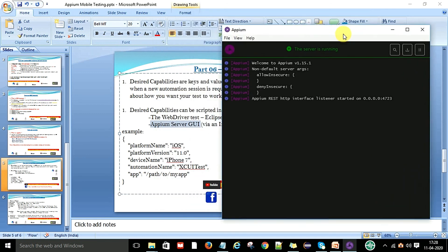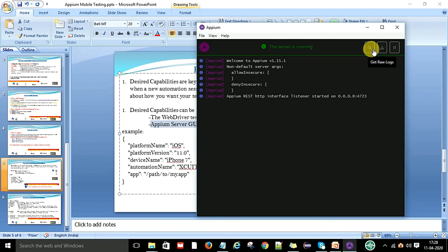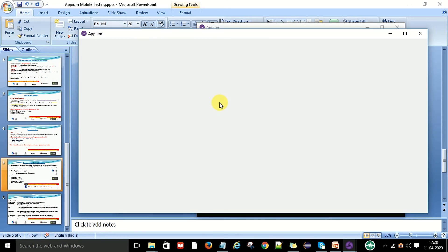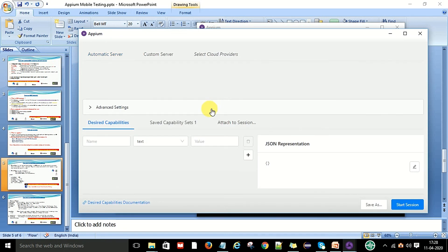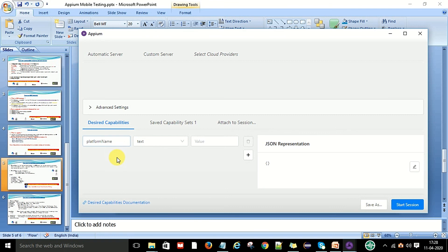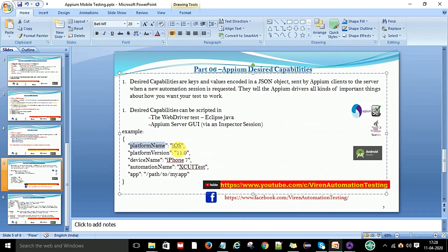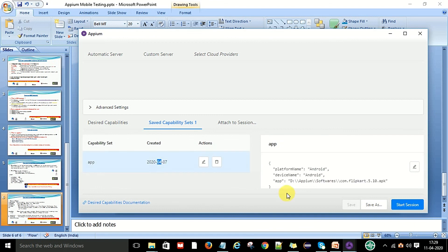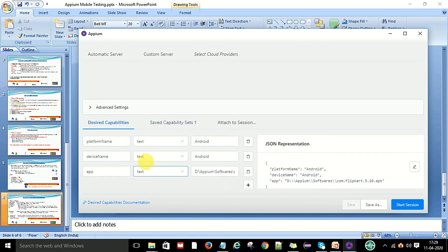Go to the Appium inspector session and click on it to launch the Appium server inspector session. Here you can see the desired capabilities section. You provide the capability name — for example, platform name — and you cannot change the key name. For the value type, select text and provide the value such as iOS or Android.